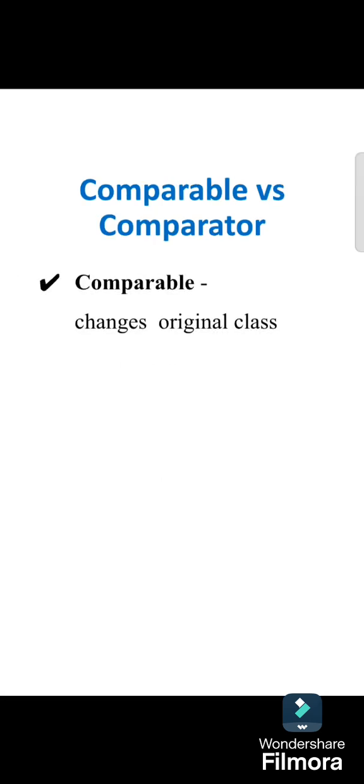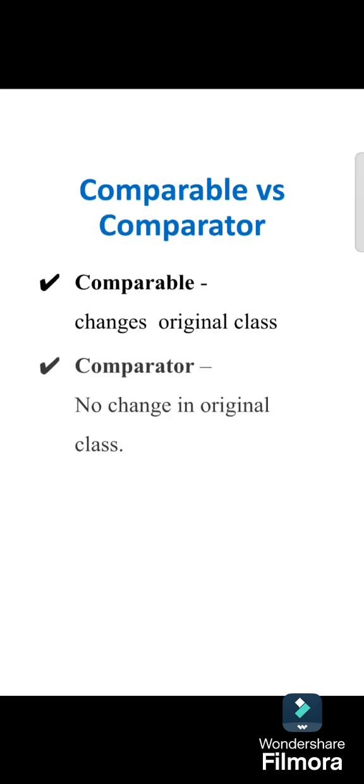Next, by using Comparable there will be change in original class, whereas Comparator can be created separately so there will not be any change in original class.